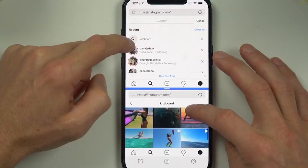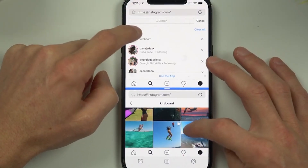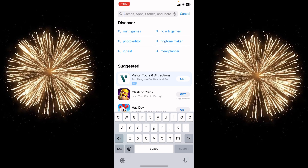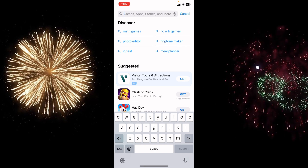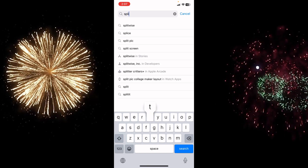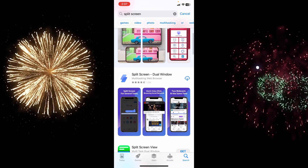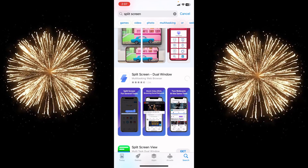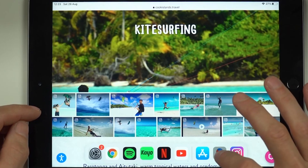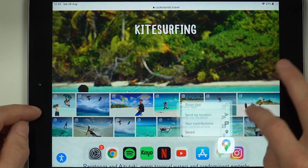This method is quite easy. Just go to your App Store, type 'split screen,' and you will see a second app here called Split Screen. Download and install it.